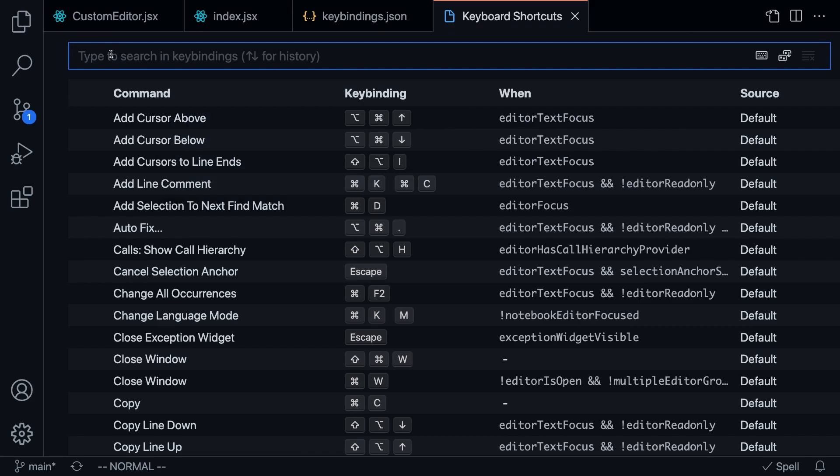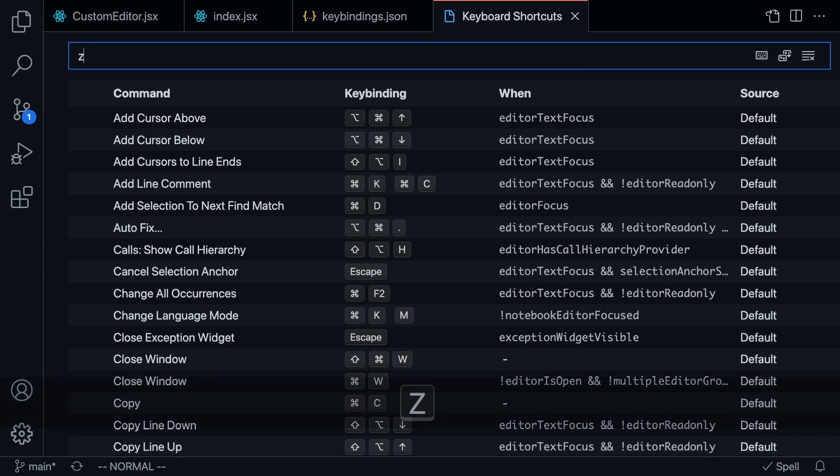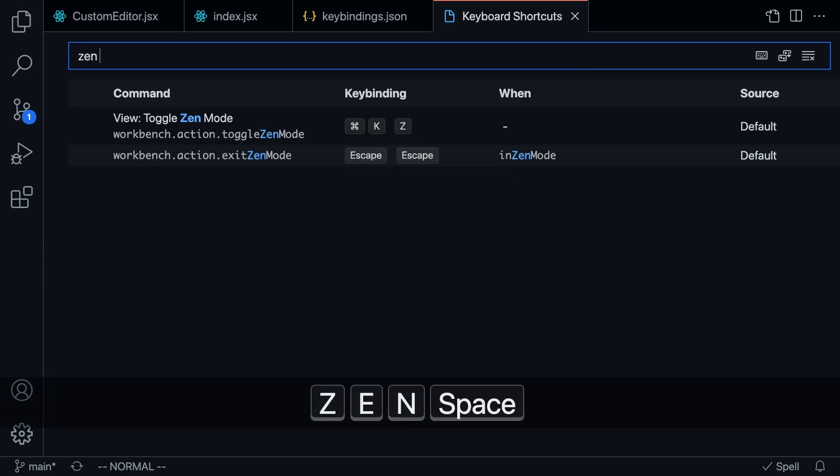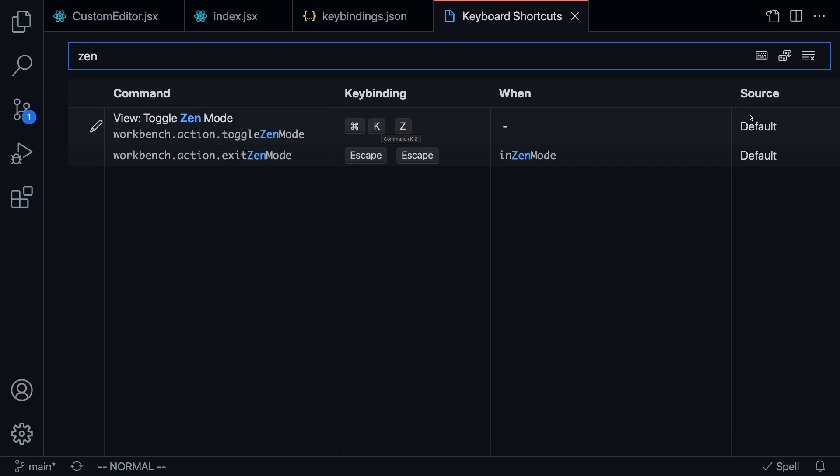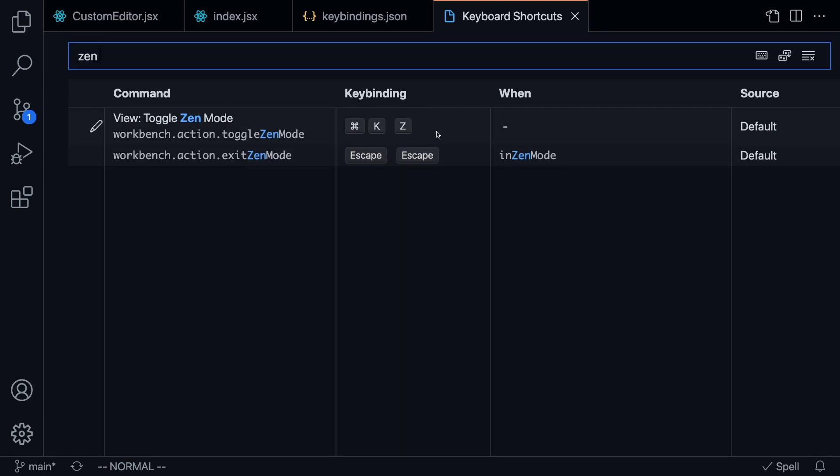We can go to this section, which we opened up with Command Shift P, and searching for keyboard, and we can start looking for Zen mode. And when you do that, you're going to find this command right here, the key binding, and also that the source is default, which means that VS Code automatically added this key binding to enter Zen mode.